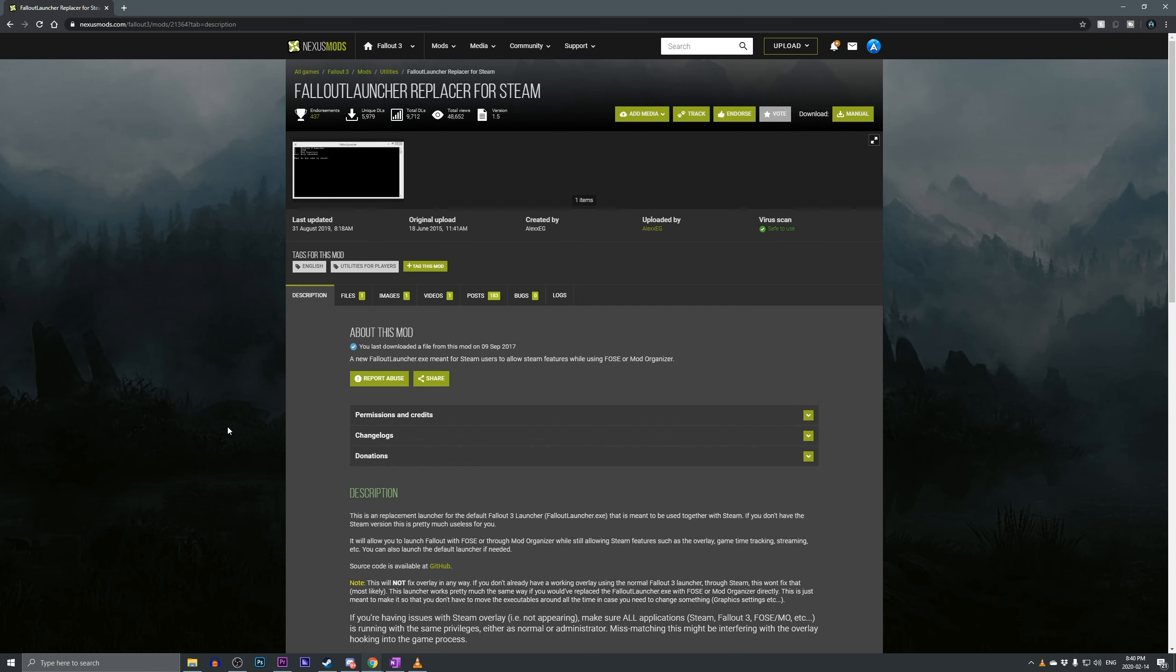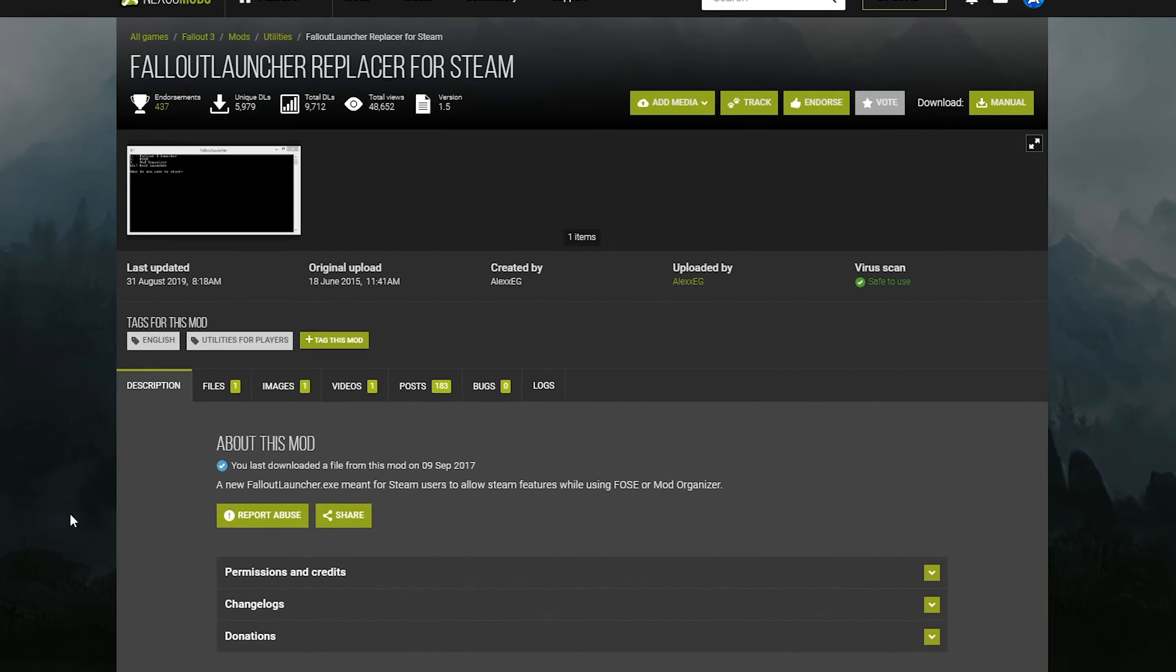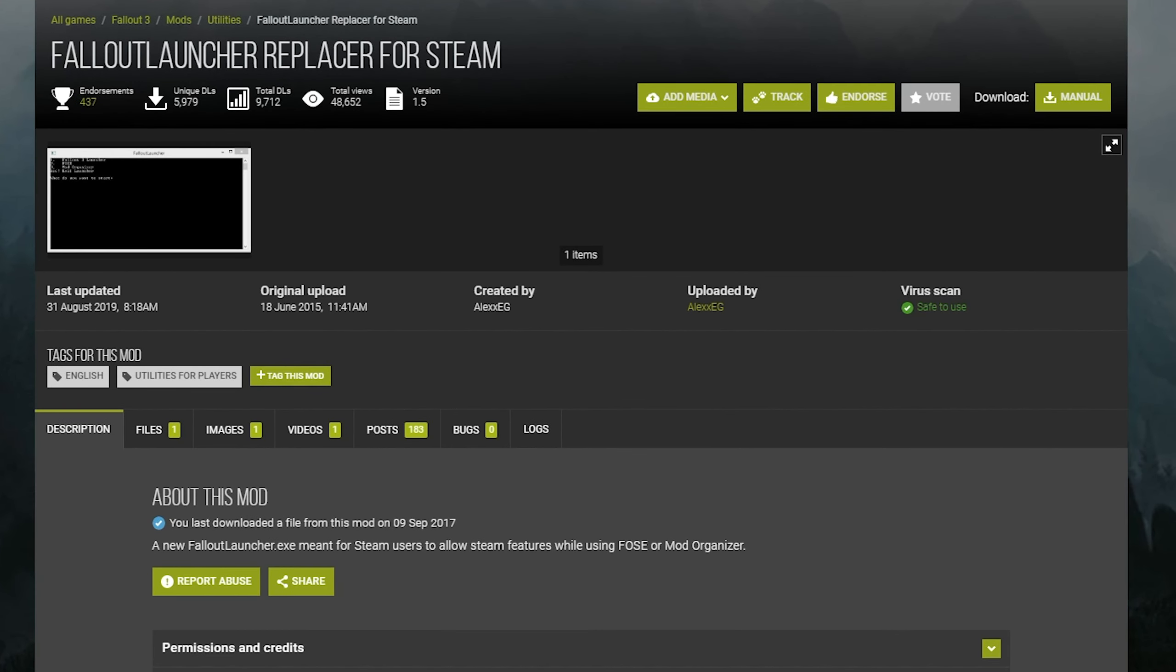In fact, not only will you be able to launch FOSE through this, you'll still be able to launch the original Fallout Launcher as well as Mod Organizer as additional options. And this is all thanks to the Fallout Launcher Replacer for Steam by AlexEG.